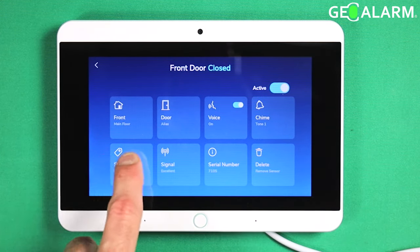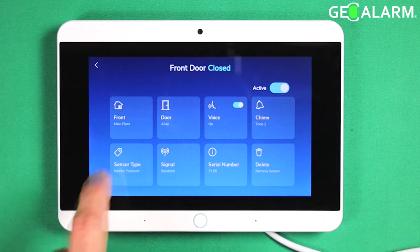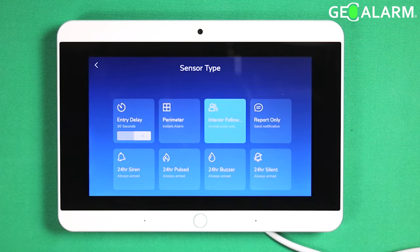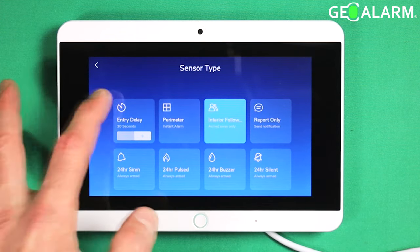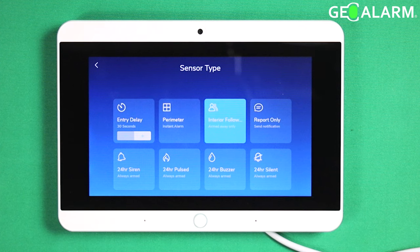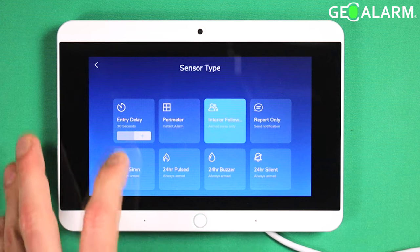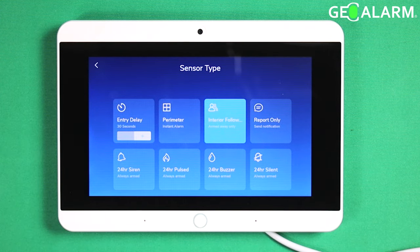At this point you'll see sensor types down here. So what each one here is: entry delay — that one's going to give you a slight delay on your sensor, whether it be armed in away or stay mode. It does not matter, it's always going to perform the same way. It will give you varying levels of a delay, meaning when you open this sensor up, it's going to give you that many seconds before the alarm actually triggers.